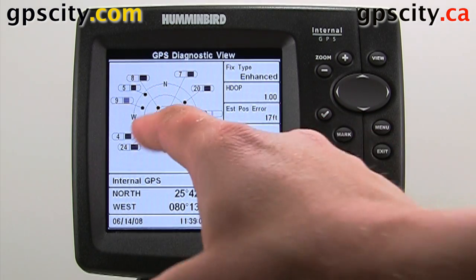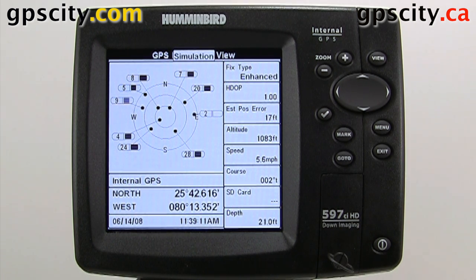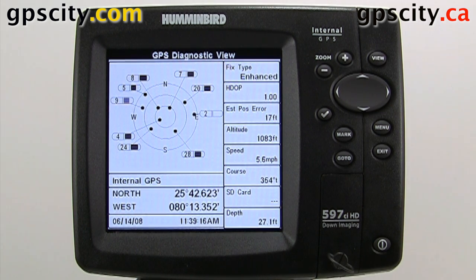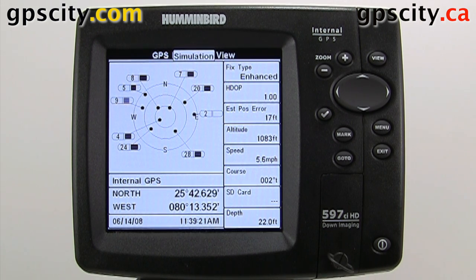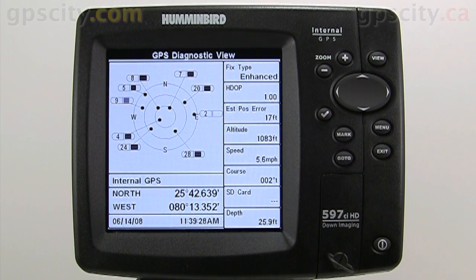This screen is very useful for figuring out why you're not getting good GPS reception. Maybe you're in a really narrow canyon, or maybe the unit is mounted down below and it cannot track satellites. You could use this screen to verify that's the problem. That was a look at the GPS Diagnostic view in a 597CI HD.